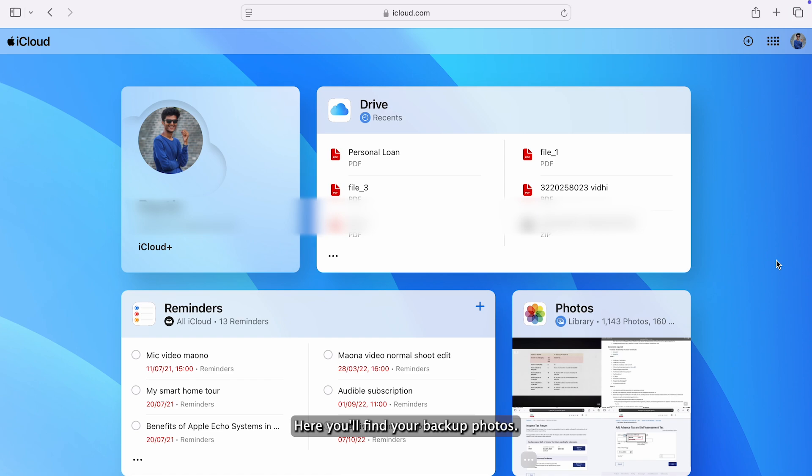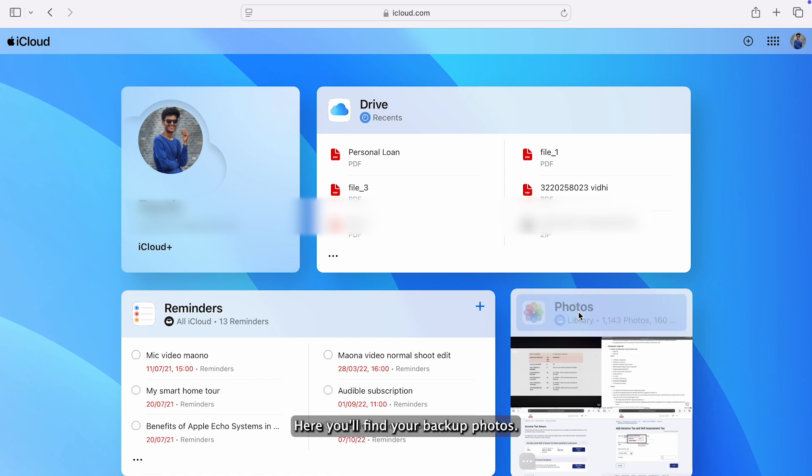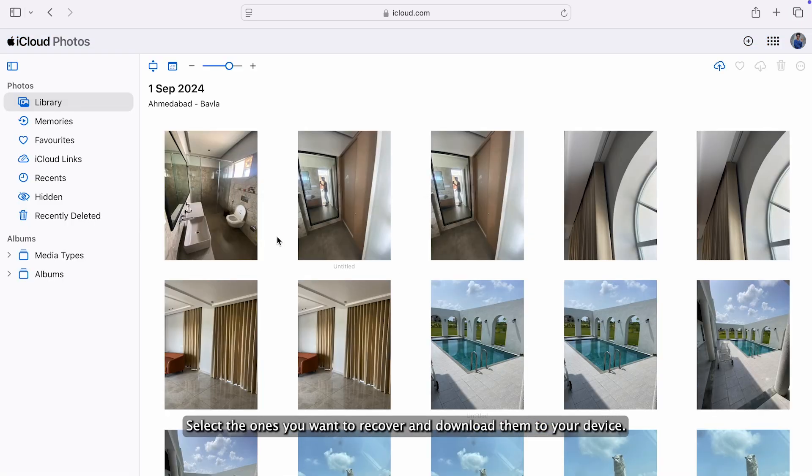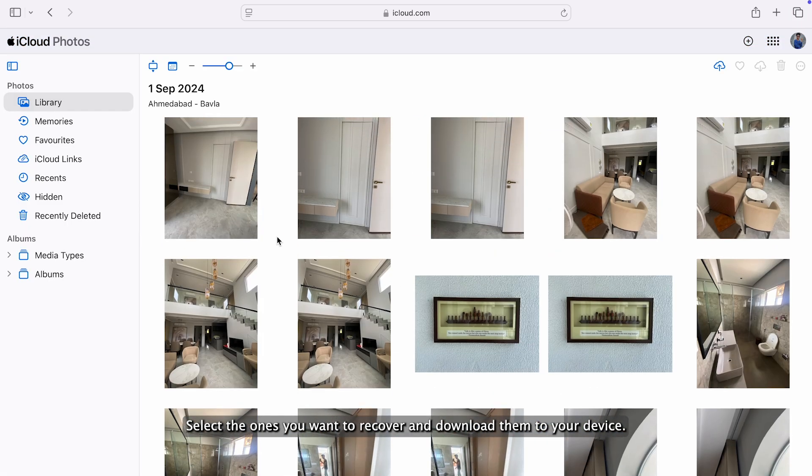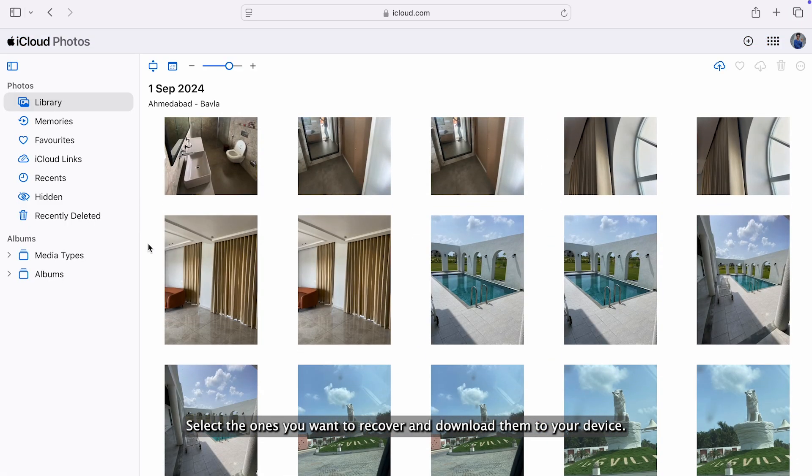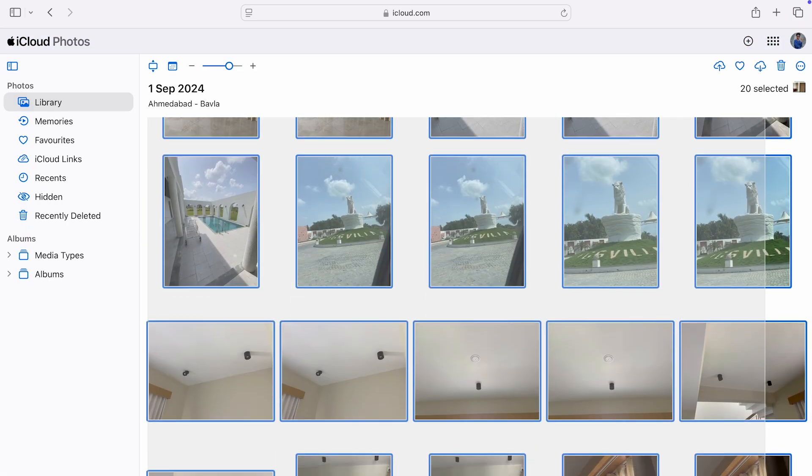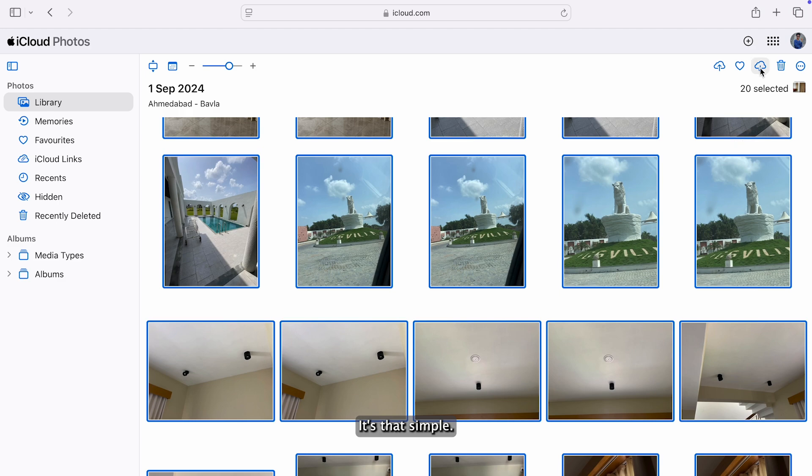Here, you'll find your backed up photos. Select the ones you want to recover and download them to your device. It's that simple.